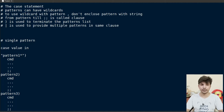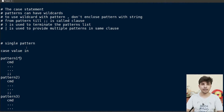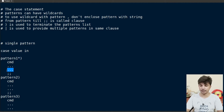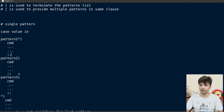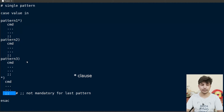If enclosed in quotes, the asterisk will lose its special value and be treated as a normal character. So if you want to use asterisk or any other wildcard in the pattern, it should not be enclosed in quotes. Double semicolons are used to terminate any particular clause — all subsequent commands execute until the double semicolon is encountered. Using double semicolons is mandatory for all patterns except the last one.